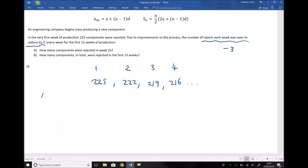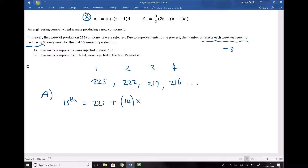Part A asks how many components were rejected in week 15. Using our formula: the 15th term equals 225 plus (15 minus 1) times negative 3, which is 225 plus 14 times (−3). Running that through the calculator gives an answer of 183 rejects. Remember to include the minus sign for the common difference each time.